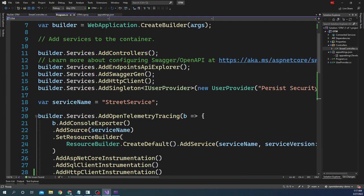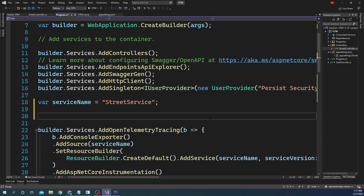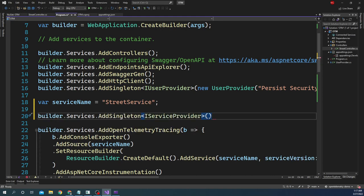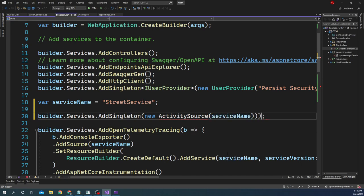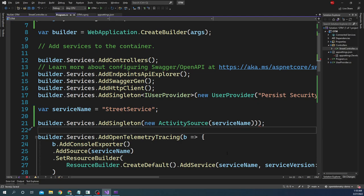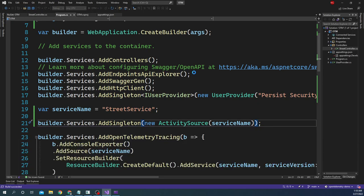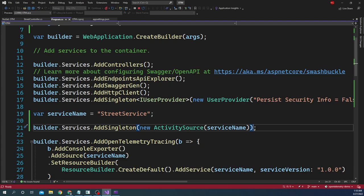Let me go back and add the ActivitySource to the dependency injection container. We can do builder.Services.AddSingleton and pass a new ActivitySource with the service name as the parameter, adding the System.Diagnostics namespace. Now the ActivitySource is configured in the DI container, and if I run and test again, I should be able to see the parent activity, the tag, and the event showing up in Honeycomb.